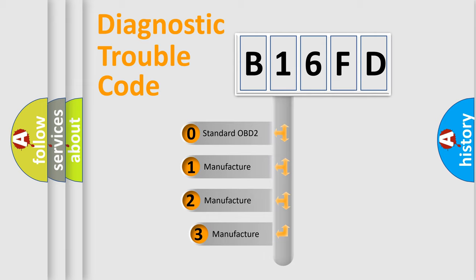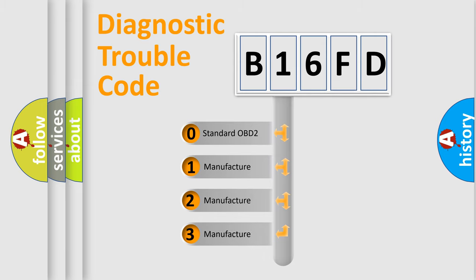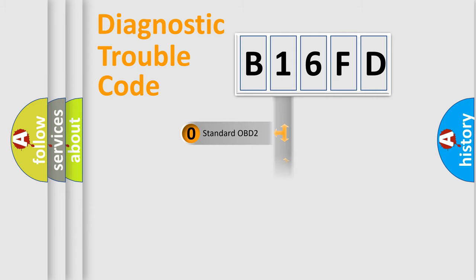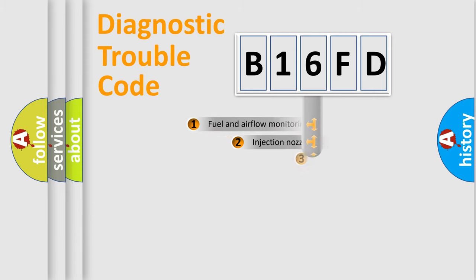If the second character is expressed as zero, it is a standardized error. In the case of numbers 1, 2, 3, it is a manufacturer-specific expression of the car-specific error.